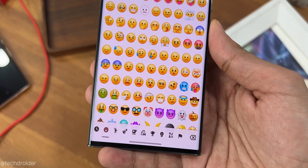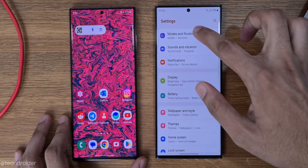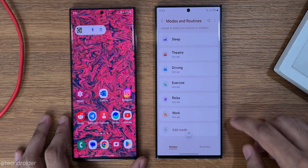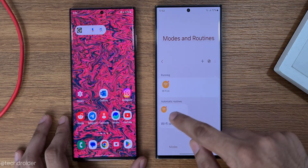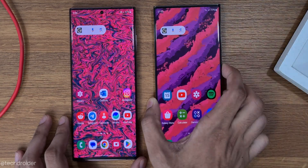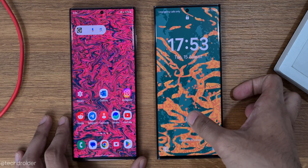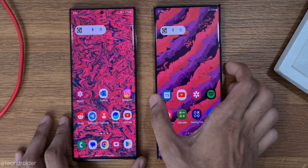You can now set different wallpapers based on your routine. For example, when I turn off Wi-Fi and want to relax, my wallpaper looks like one style, and when I turn it on, the wallpaper changes to something different.